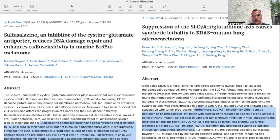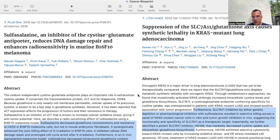In the second paper, titled 'Suppression of the SLC-7A11 Glutathione Axis Causes Synthetic Lethality of KRAS Mutant Lung Adenocarcinoma,' SLC-7A11 inhibition by either genetic depletion or pharmacologic inhibition with sulfasalazine resulted in selective killing across a panel of KRAS mutant cancer cells in vitro and tumor growth inhibition in vivo, suggesting the functionality and specificity of SLC-7A11 as a therapeutic target. They also identified a potent SLC-7A11 inhibitor, HE106, that markedly decreased cysteine uptake and intracellular glutathione biosynthesis.